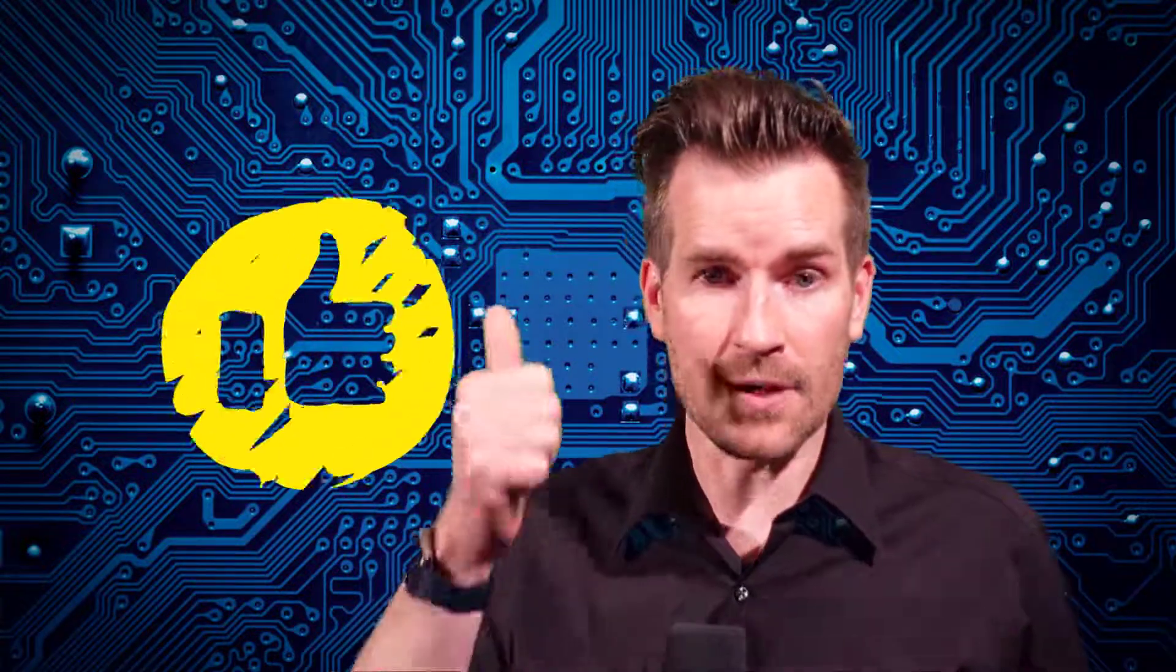I hope these videos are really helping you out. If they are, I'd really appreciate you hitting that like button.